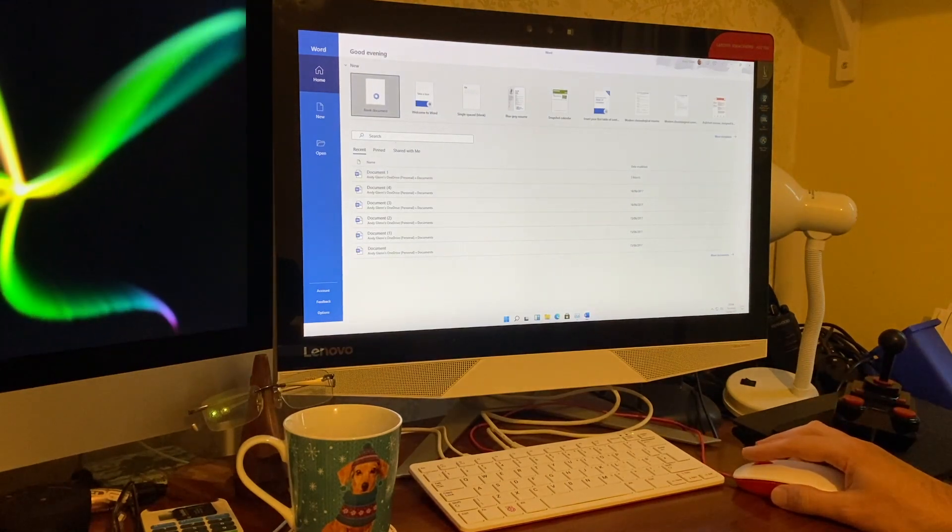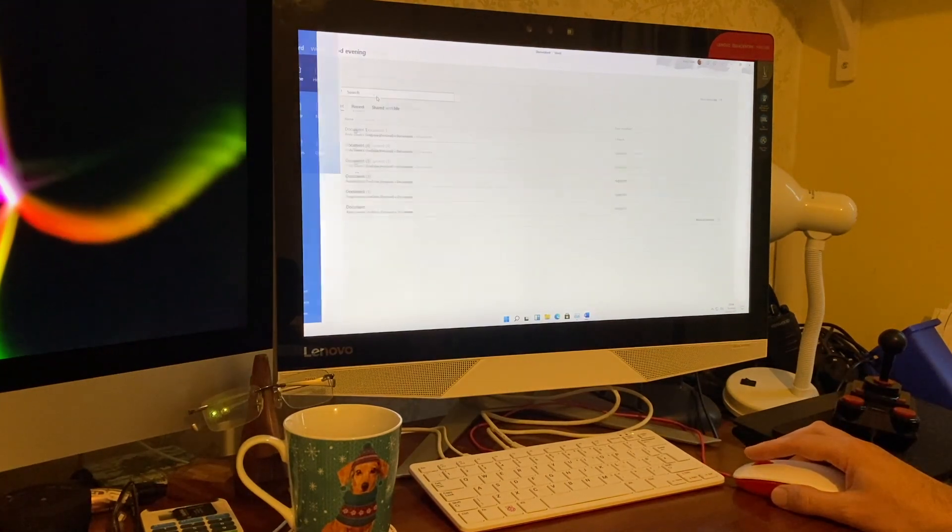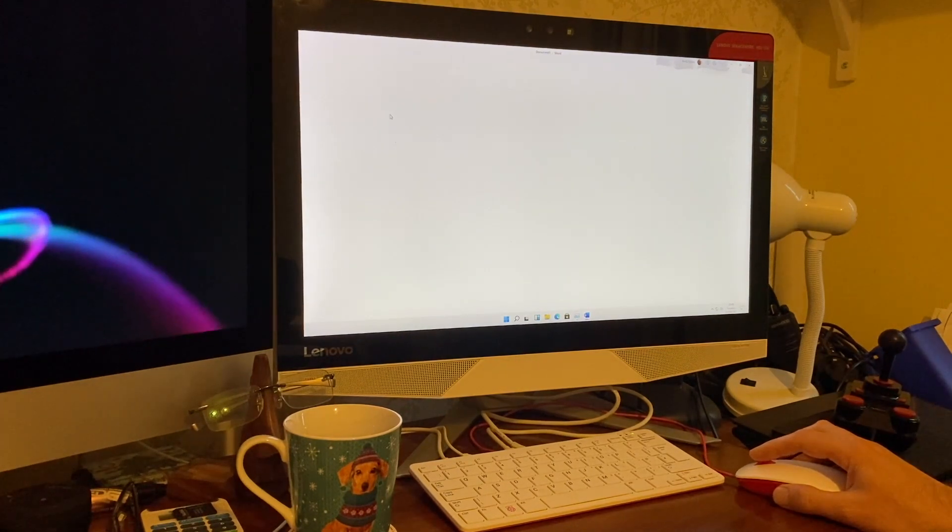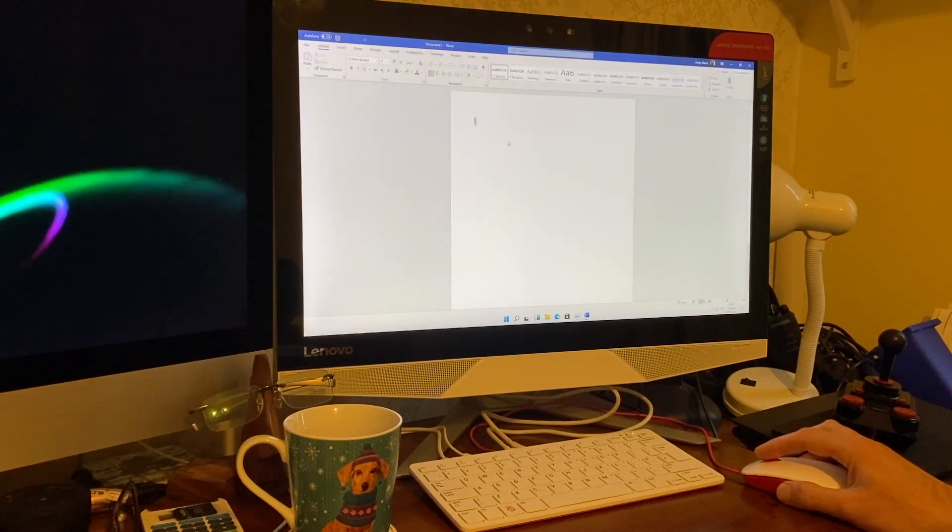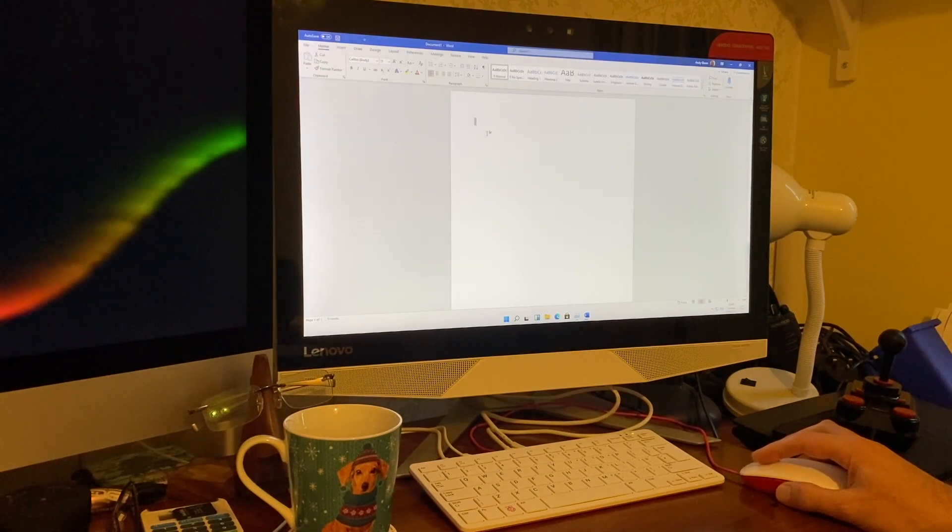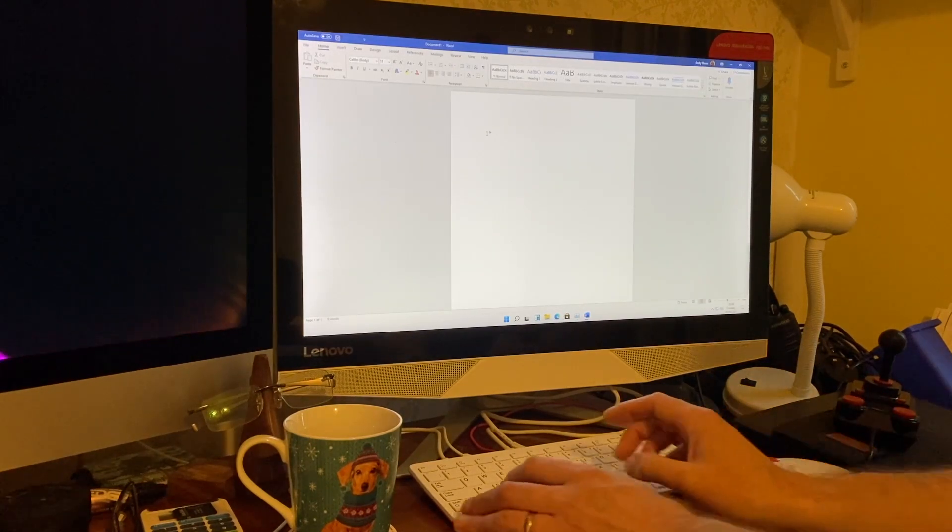So we'll just create a new blank document. And what we're really looking for here is the response as I'm typing.